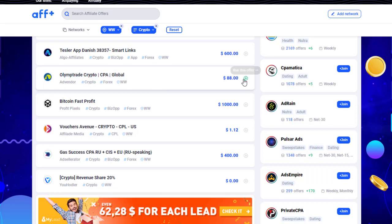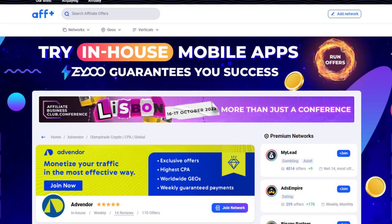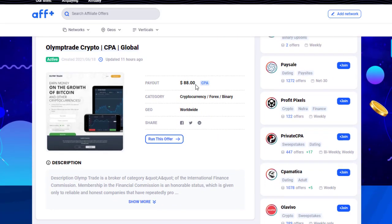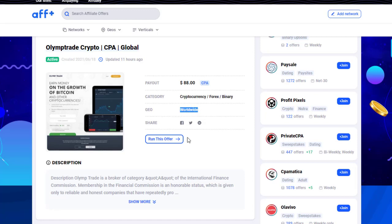The OlympTrade offer pays $88 per conversion. When you click on it, you can see the full offer details: 14 reviews, 170 offers in that window, $88 CPA conversion rate, category is Forex/Binary/Cryptocurrency, and geographic targeting is worldwide. To promote it, you simply click 'Run This Offer,' sign up for the account, and you'll receive your affiliate link to start promoting.